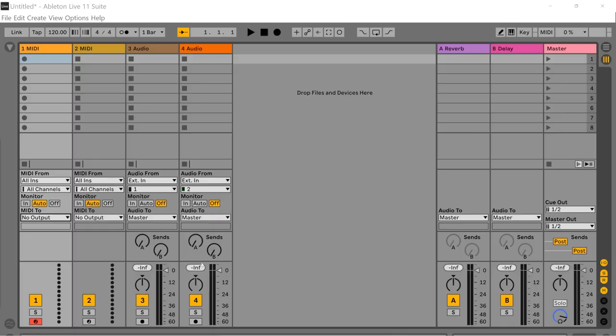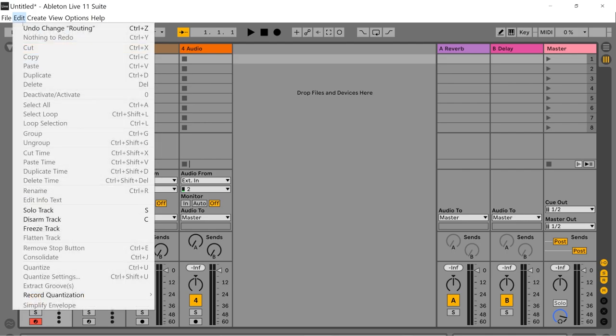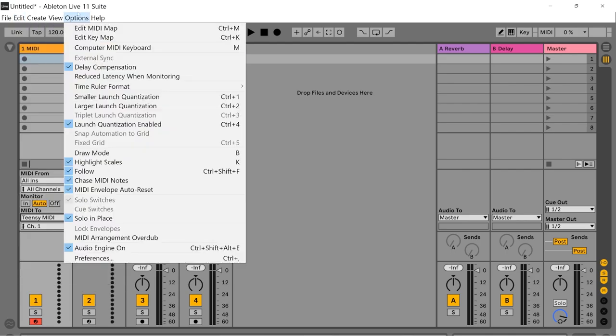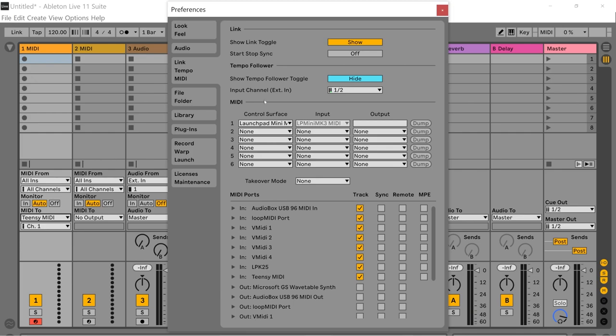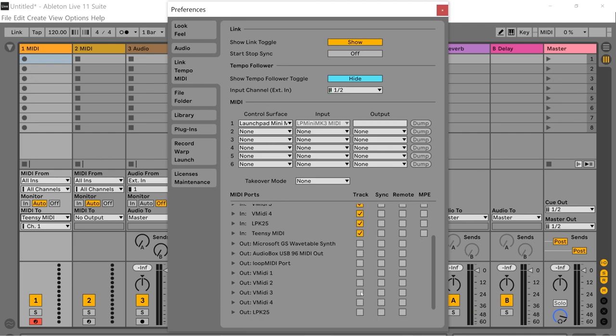As I said, I'm going to be using Ableton, but feel free to use the software of your choice. If we've done everything right in Ableton, we should see Teensy MIDI selectable under MIDI 2 on any MIDI channel. If not, check your MIDI preferences and make sure Track is selected for Teensy MIDI out.